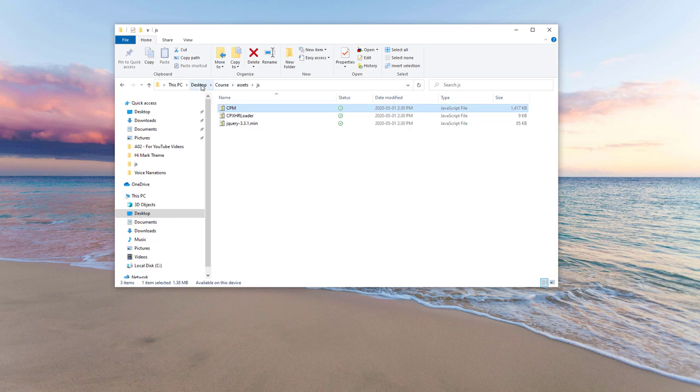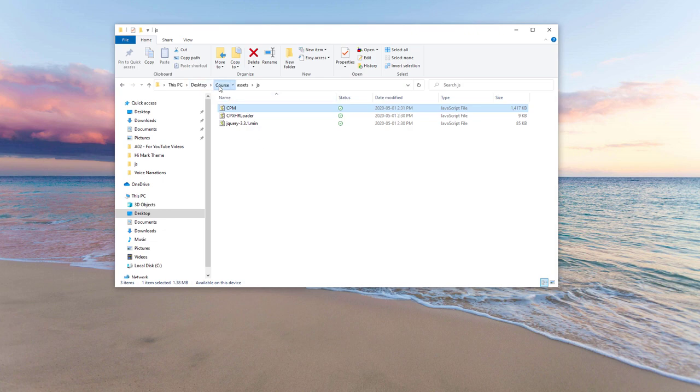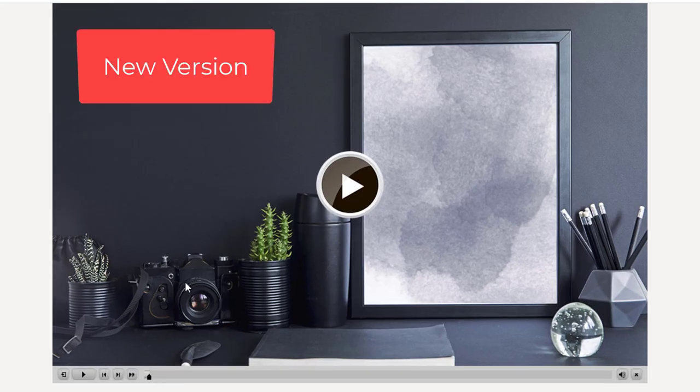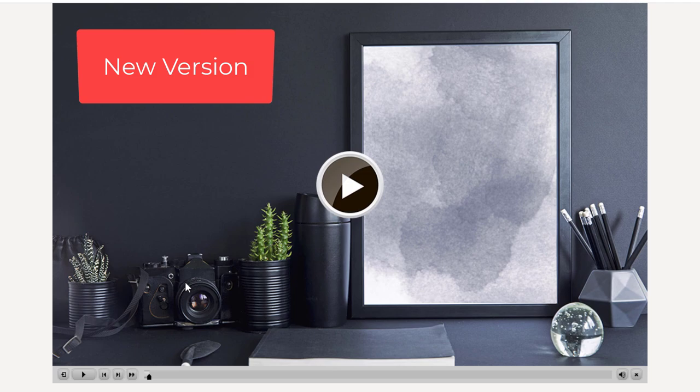We'll go back up to the root of this particular folder and double click on the index.HTML and see what the results are. So there's what your start image will look like with 100% opacity.